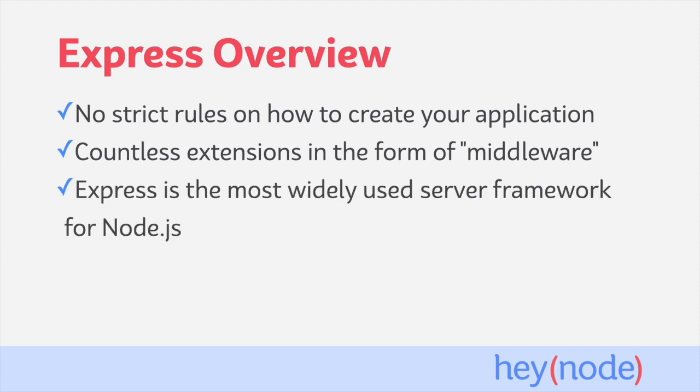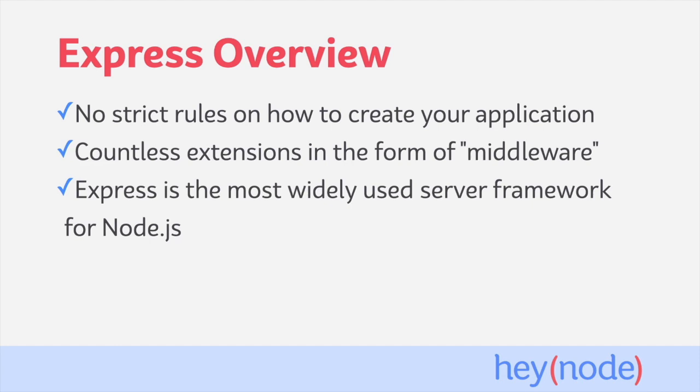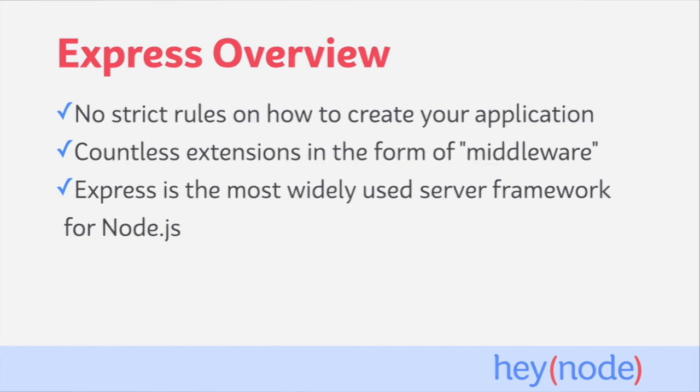Finally, Express is the most widely used server framework for Node.js. There are many other great ones out there—Hapi, Koa, and Fastify are just a few—but they've all been heavily inspired in some way by Express. Express's ubiquity and influence can be seen around the entire Node.js ecosystem, making it an essential piece of technology to add to your toolbox.